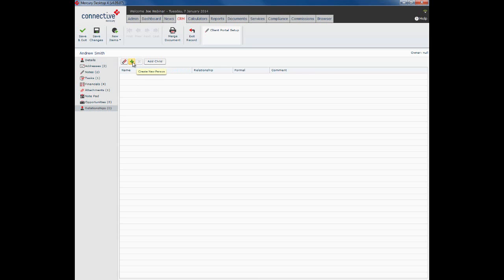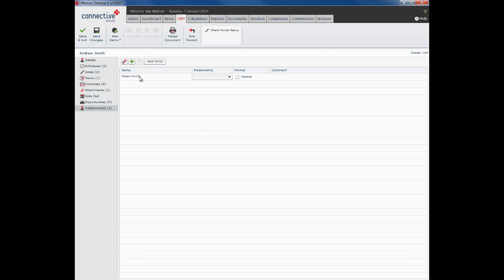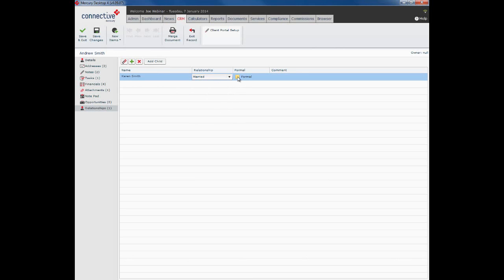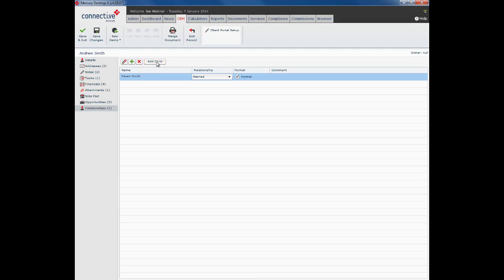First, I can click the little green plus sign, which will open a new fresh person record, enter Karen's details in. However, I've already entered Karen into my database, so what I'm going to do is click on this little attach existing person, look for Karen Smith. There she is. Click choose, and you can see she's been pulled into this list. Now they are married and they have a formal relationship, and I'll show you what that formal checkbox does in a moment.